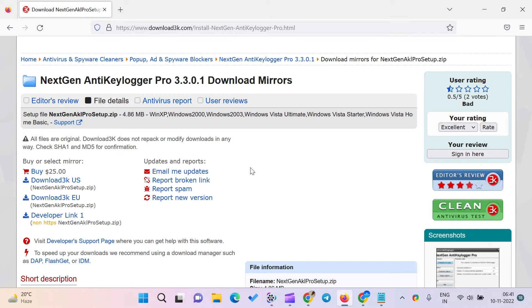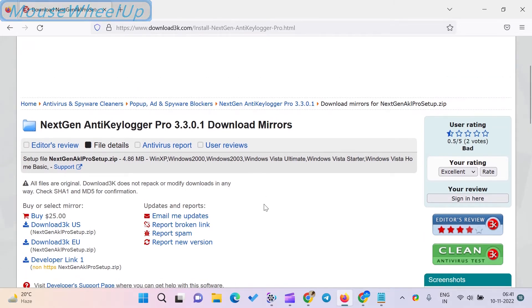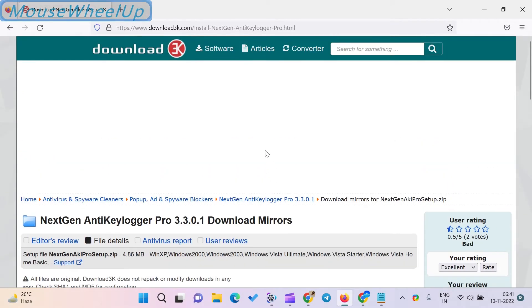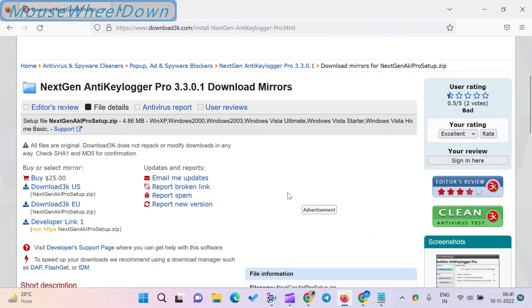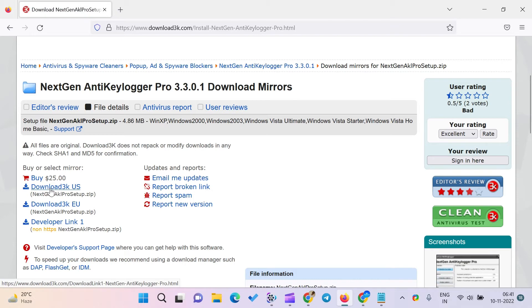NextGen Anti-Keylogger can protect IM clients, password managers, editors, web browsers, etc. Only 32-bit computing supports this software. You can also save your overall policy using this program. The user interface of this application is easy.